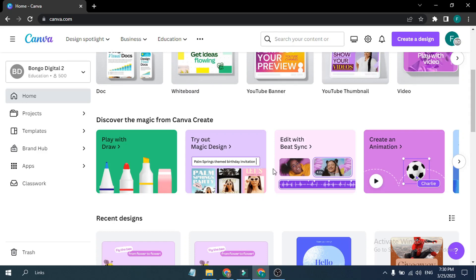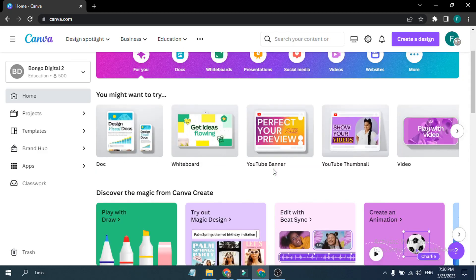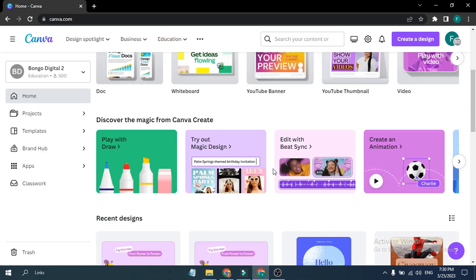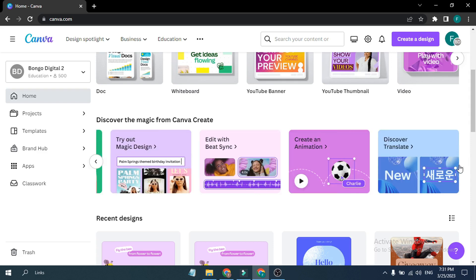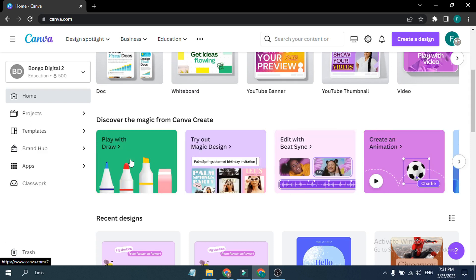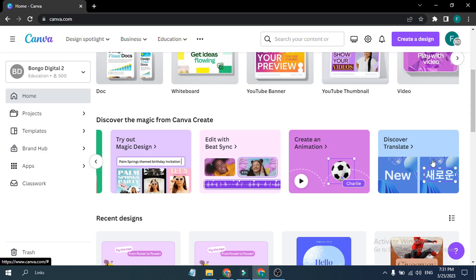Hello everyone, welcome to another simple tutorial on the OpenBox Tech channel. In this video we're going to talk about Canva, which has just released their AI functionality. You can see there are a lot of AI tools right now — if you go to canva.com you'll find options like Play with Draw, Try Out Magic Design, Edit with Bit Sync, Create an Animation, and Discover Translate.